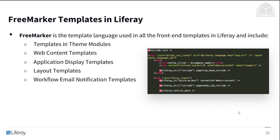FreeMarker is a template language used in almost all the front-end templates in Liferay. These include templates in theme modules, web content templates, application display templates, layout templates, and workflow email notification templates. It's very similar to HTML, but it's a templating language that makes it easy to convert content into something viewable in the UI. On the right, you can see a code snippet of what a FreeMarker template might look like.